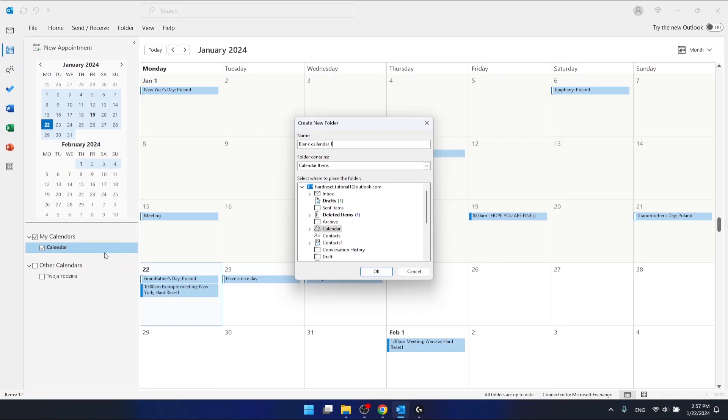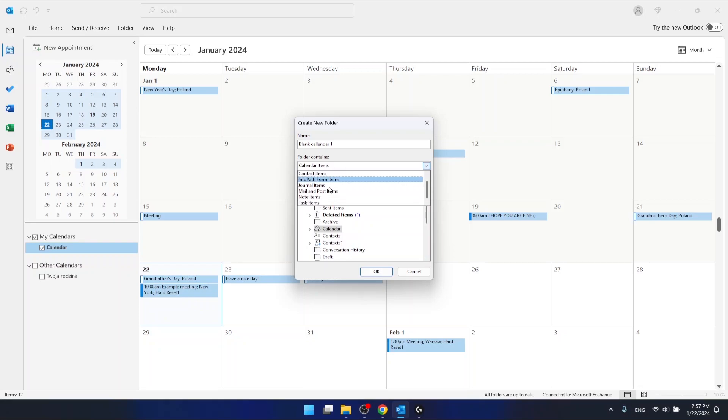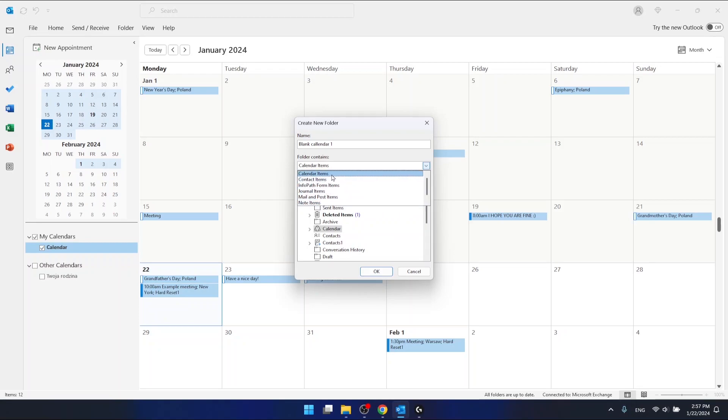You can select what the folder should contain. You have these options right here, but if you want to create a new blank one, just leave it as it is right now.